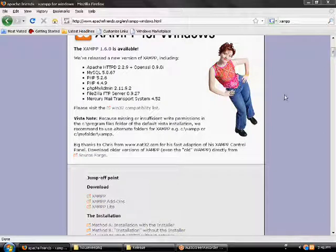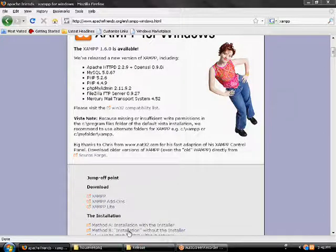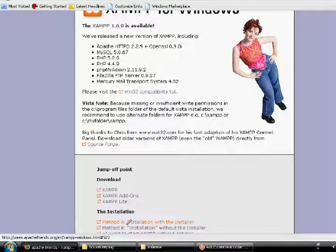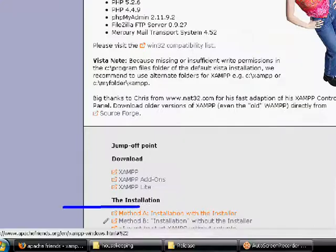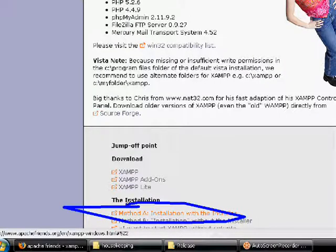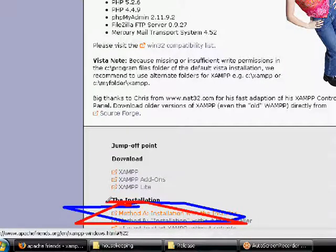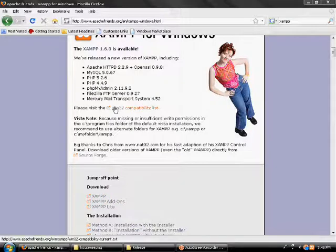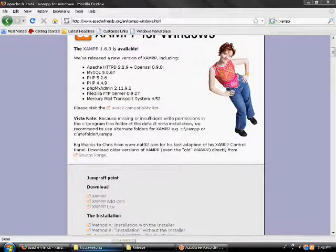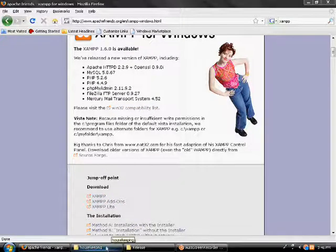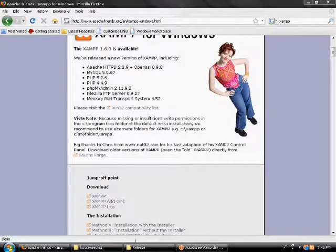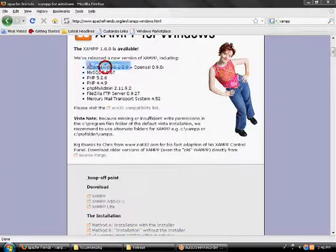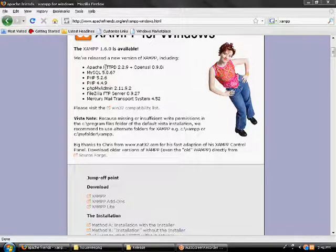So if I were you, I'd choose the installer right here. Use the installer. Leave it right where it is to like C XAMPP. And then when it's all done loading or installing,